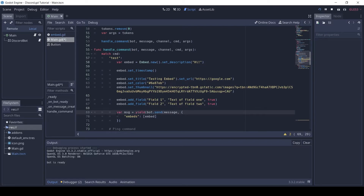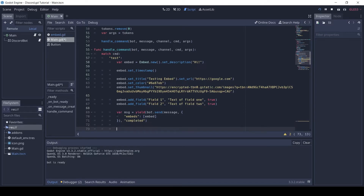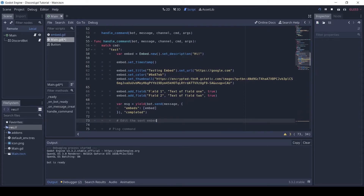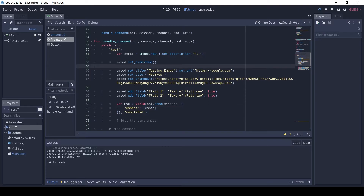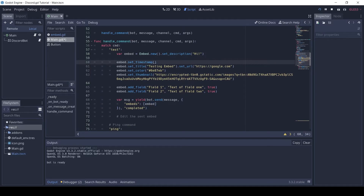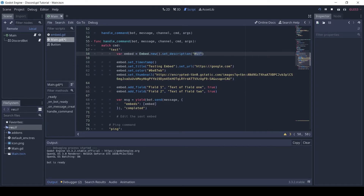We need to use yield when we send the message so that we can edit it later. After the message is sent we can edit the embed. Here I will change the description and remove the second field.